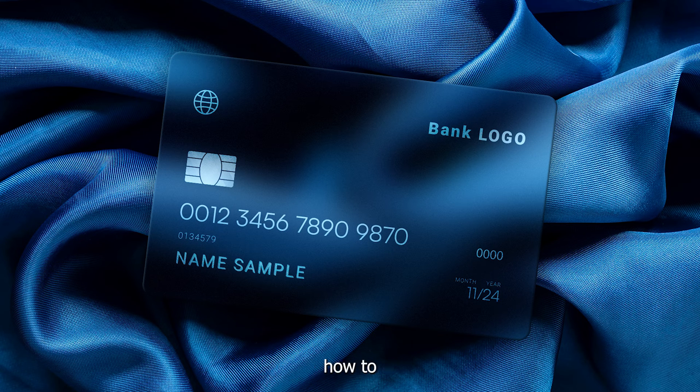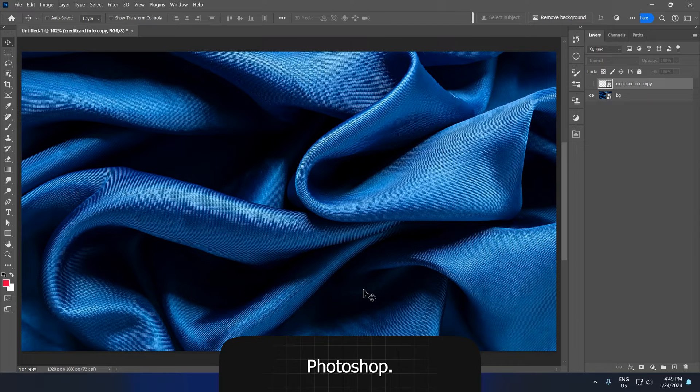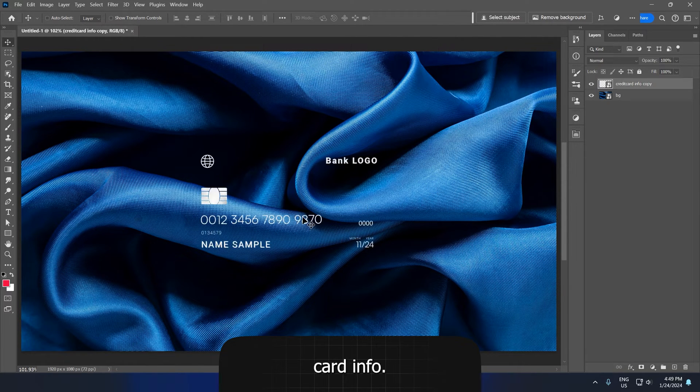In this video, I'm gonna show you how to create glassmorphism in Adobe Photoshop. I have this background and also this credit card info.